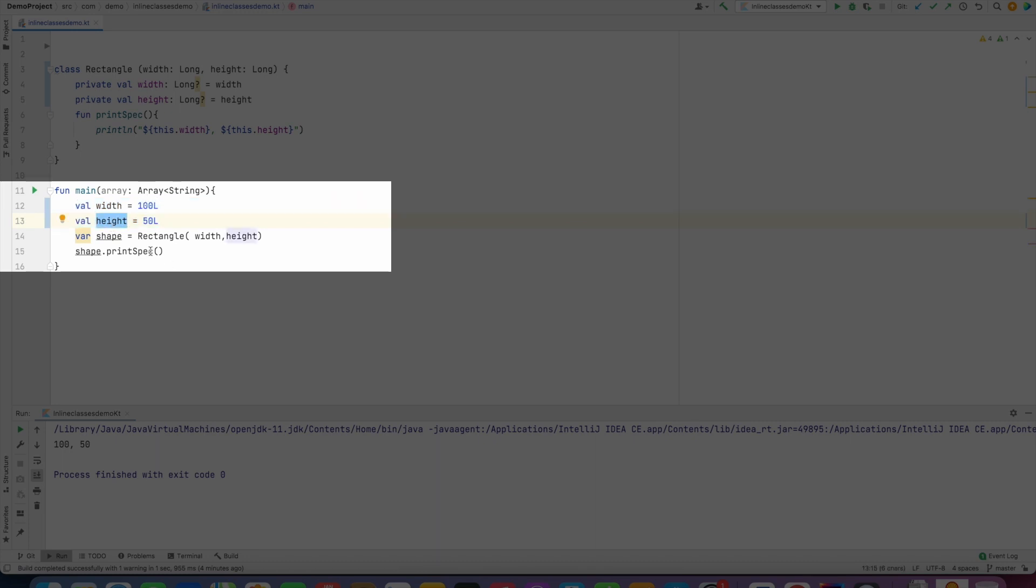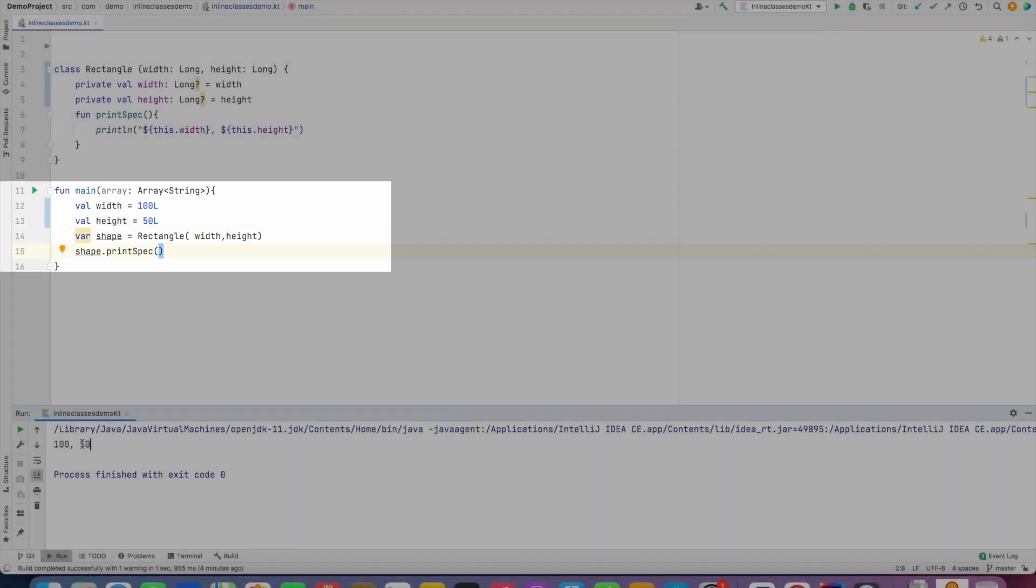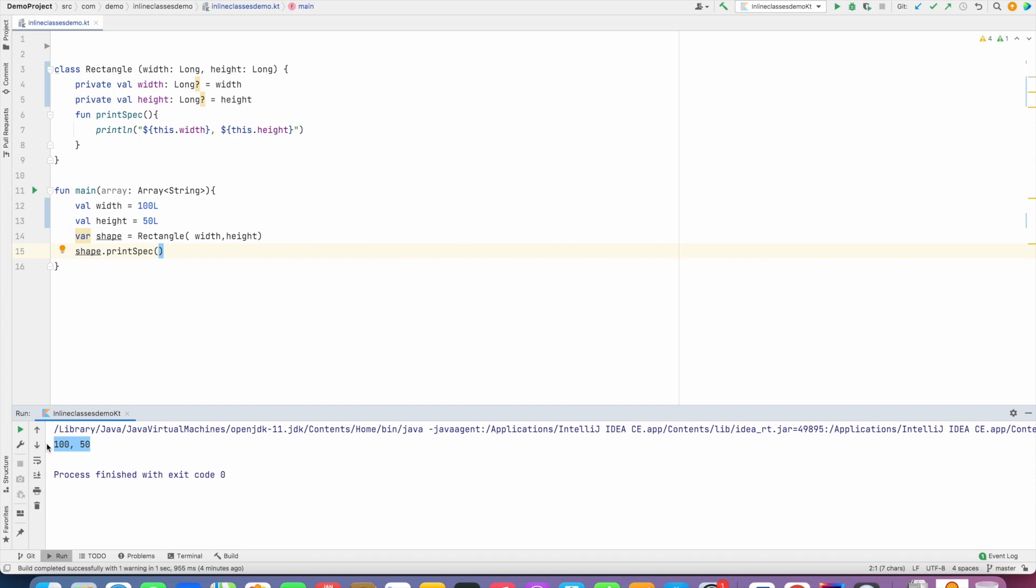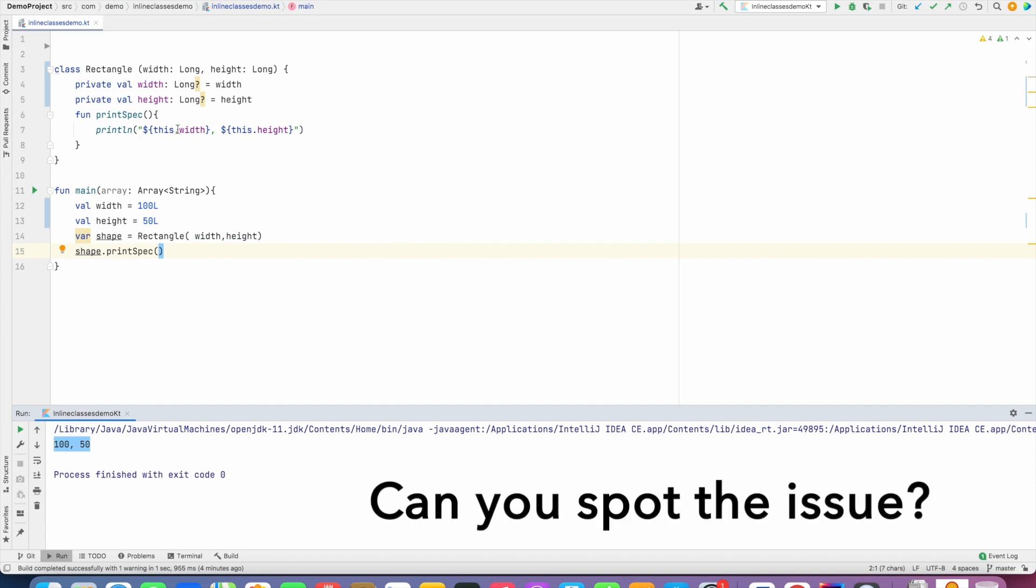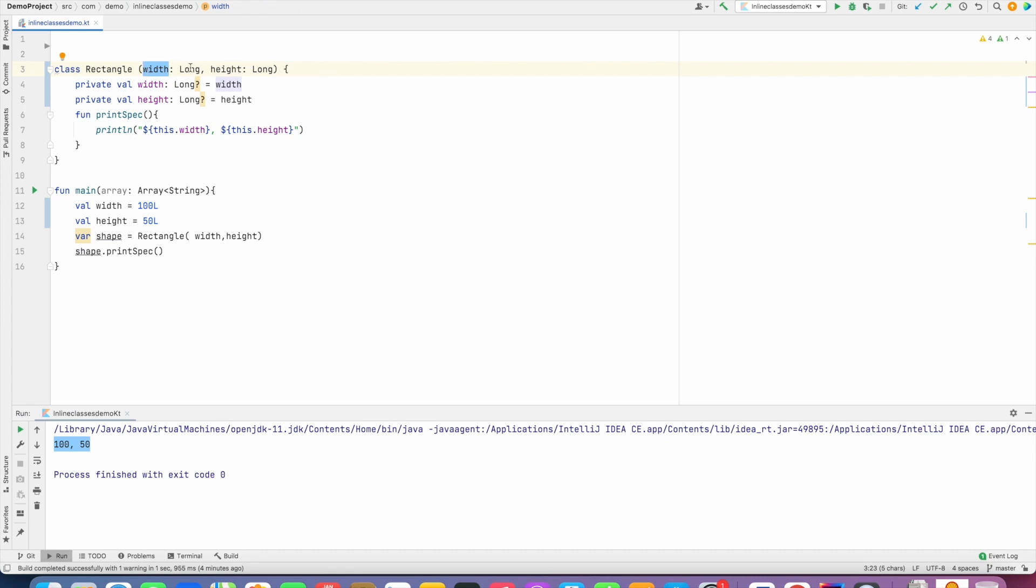the values, and then I am trying to create an object of Rectangle and then print the spec, and this is what it is printing. Well, the Rectangle parameter clearly tells that the first parameter is width and the second parameter